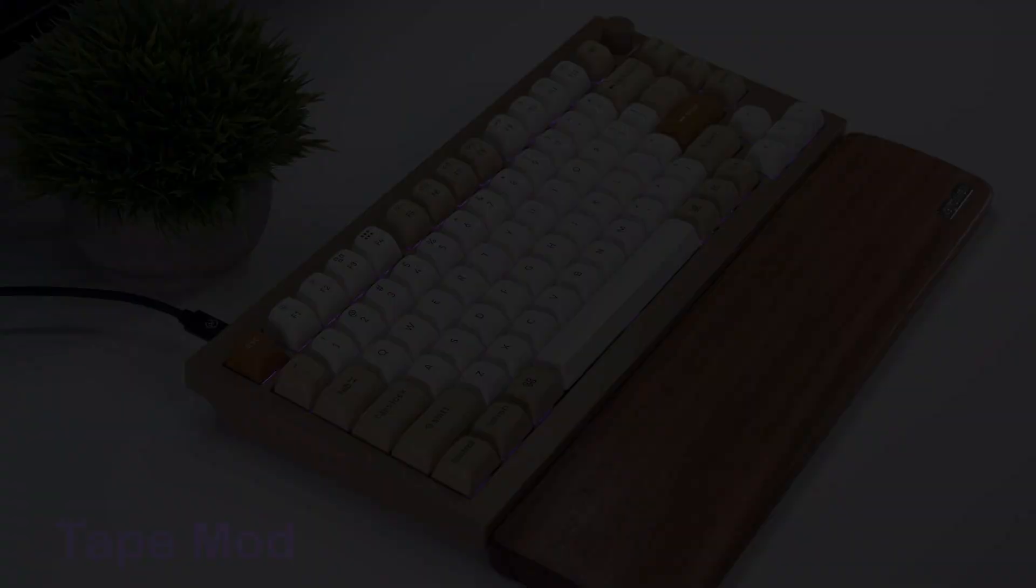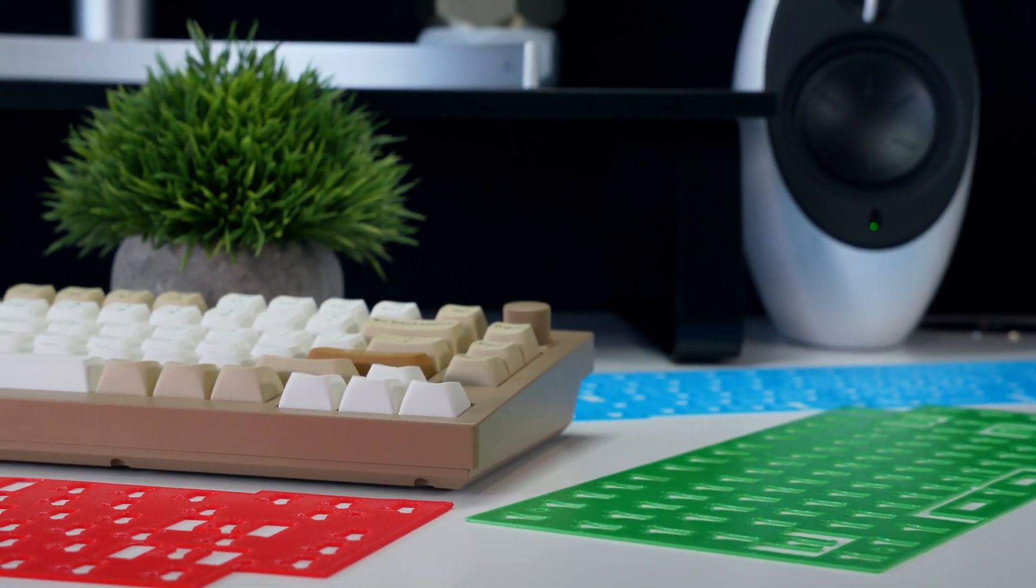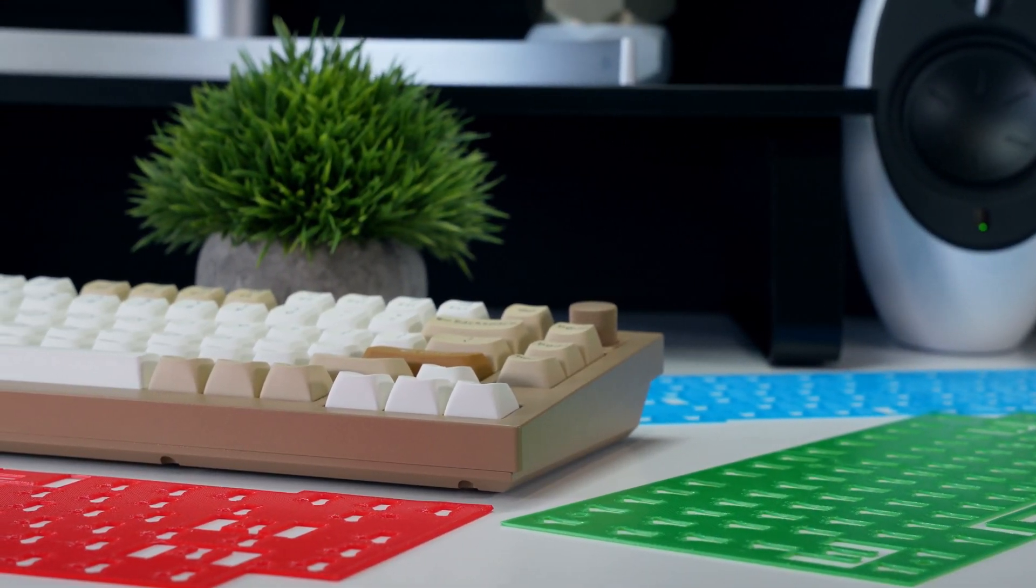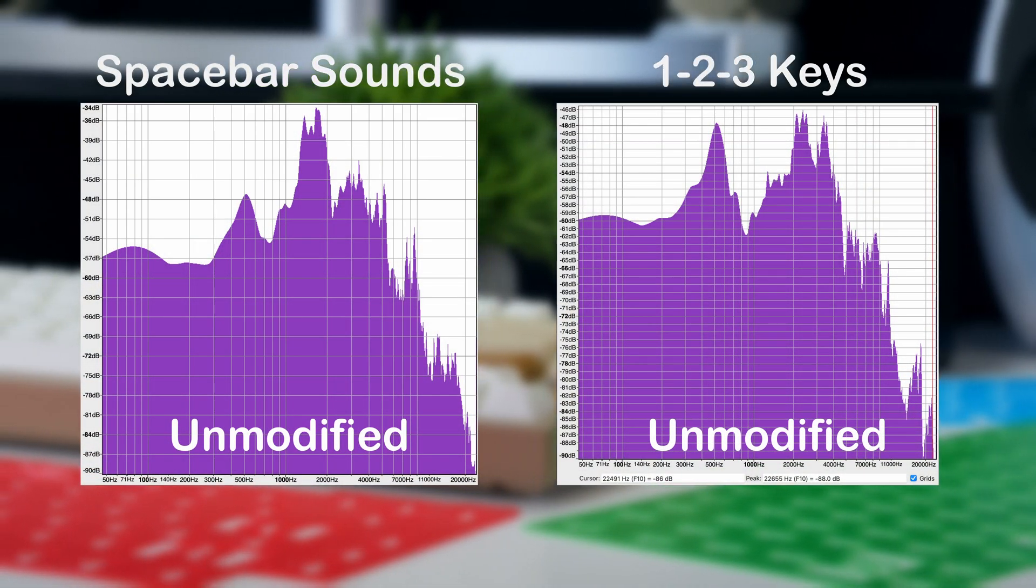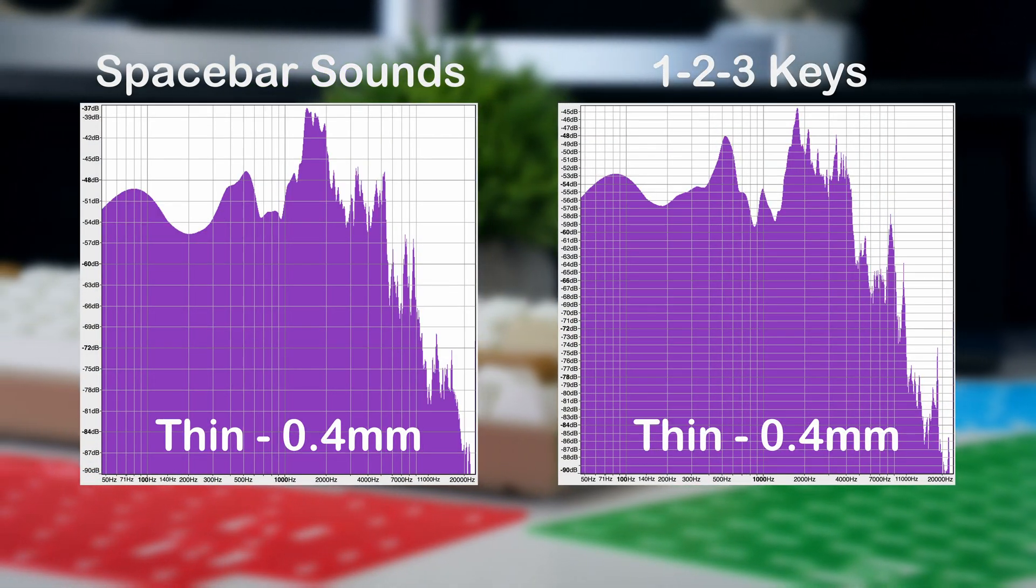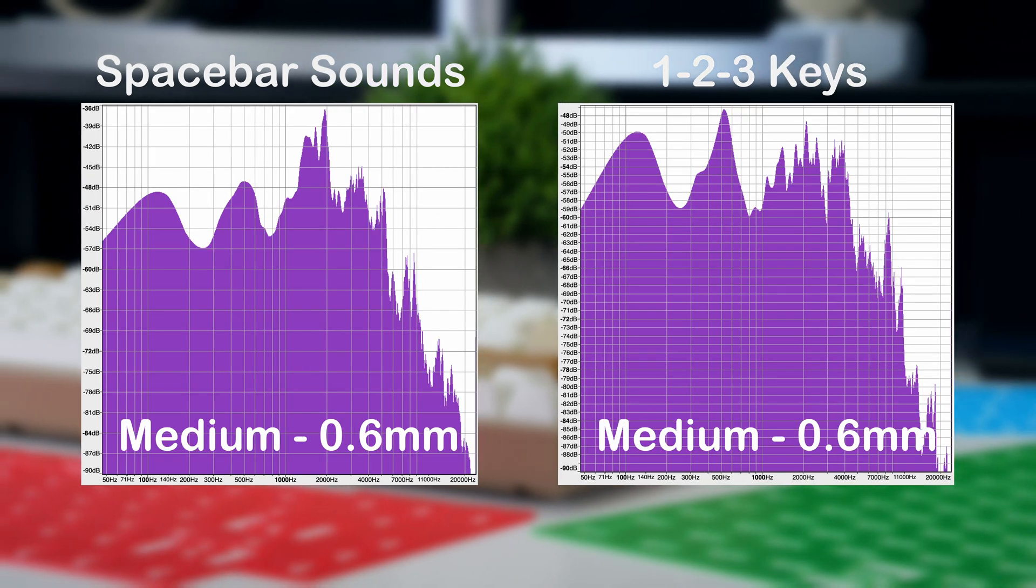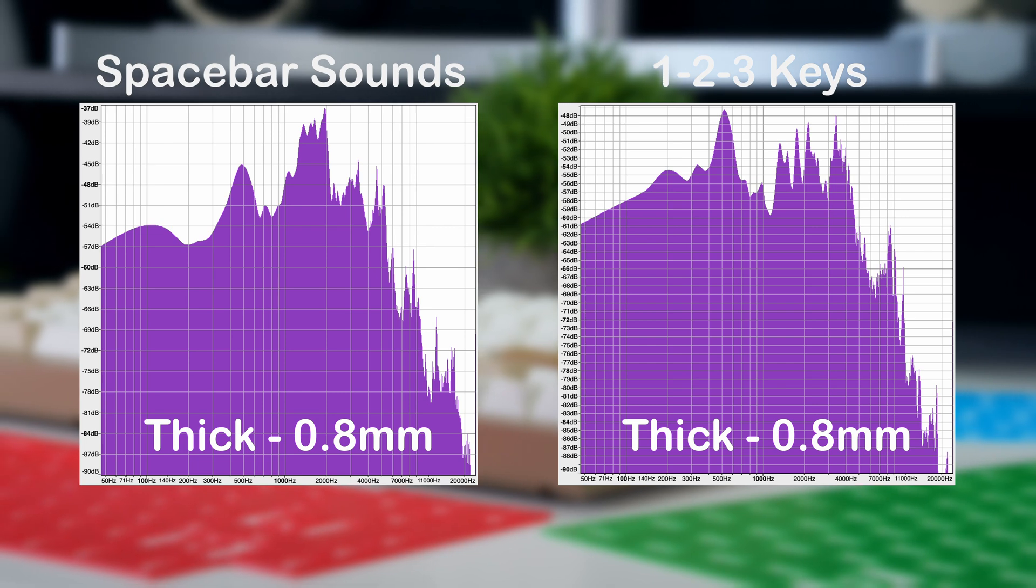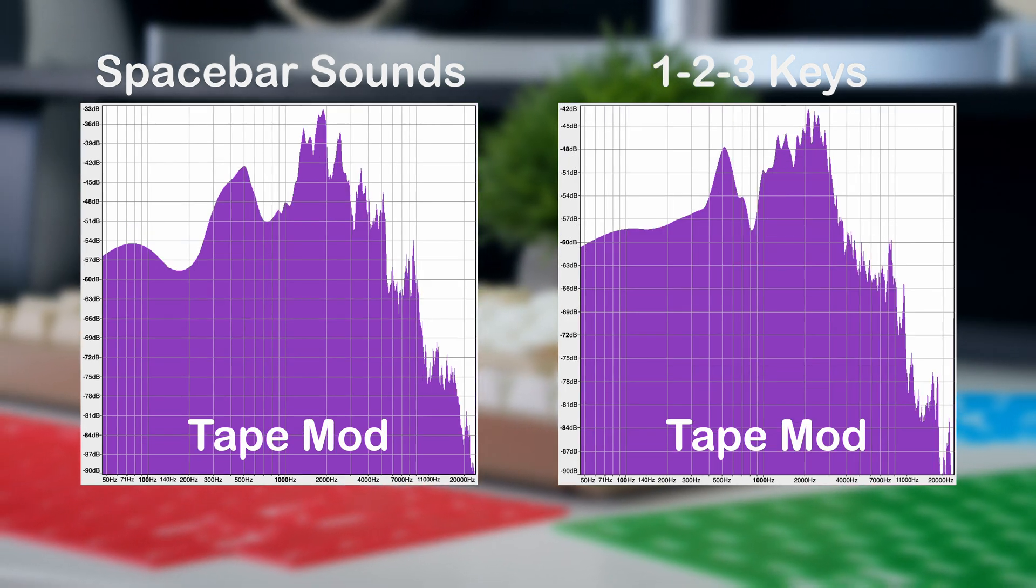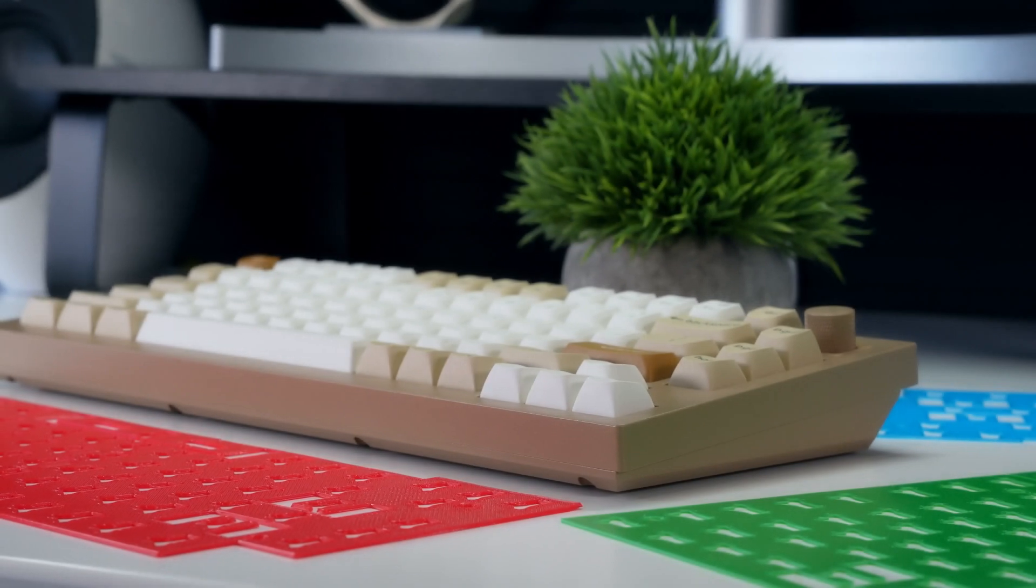Overall the 3D printed PCB switch buffer sheets do seem to impact the keyboard sound, in particular the spacebar and unstabilized peripheral keys, but the effect was less pronounced than I expected. This mod does seem to cut down some of the sharper sounds compared to the unmodified version of the Q1, and the medium and thicker sheet also had an overall dampening effect.